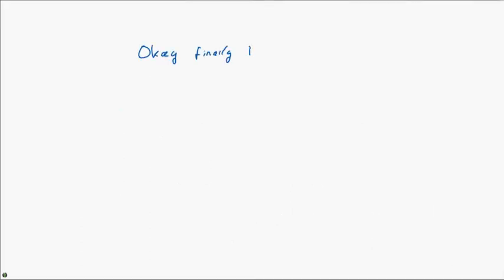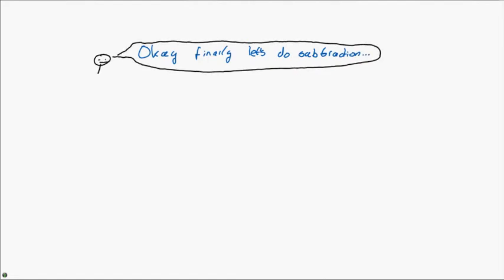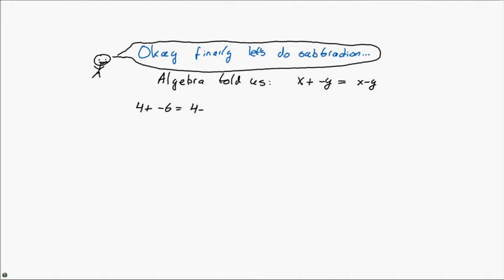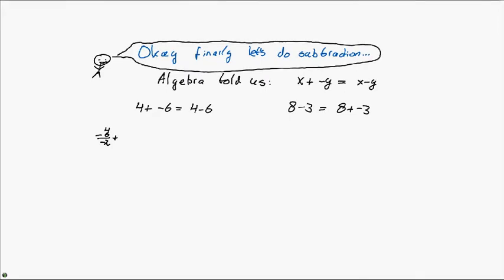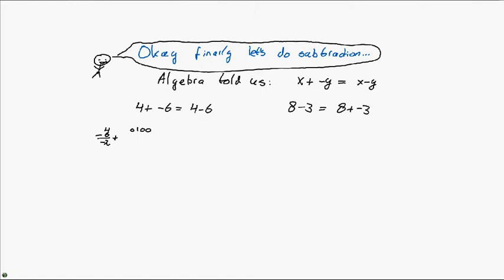So on a finishing note for this lecture, let's do some subtraction. Algebra told us a very simple rule: x plus minus y equals x minus y. Let's reverse that rule now. And let's say that if we want to, for instance, calculate 4 minus 6, we're just going to do 4 plus minus 6. This way, we can still use the rules we're used to. All we have to do is convert the 6 to a negative 6 and then add them together. So, for instance, 4 is 0, 1, 0, 0. And minus 6 is a bit more tricky, but it's still doable. 6 is 0, 1, 1, 0. We flip all the bits to get 1, 0, 0, 1. And then we add 1 to get the 2's complement, and we get 1, 0, 1, 0.